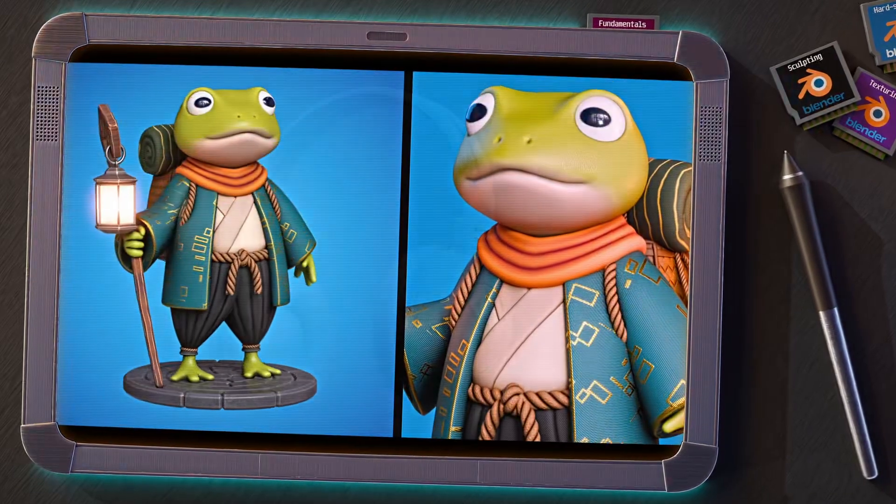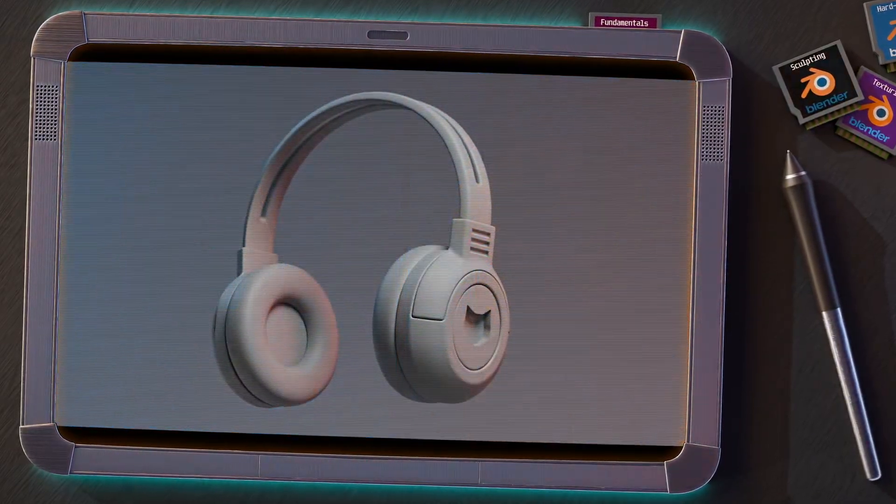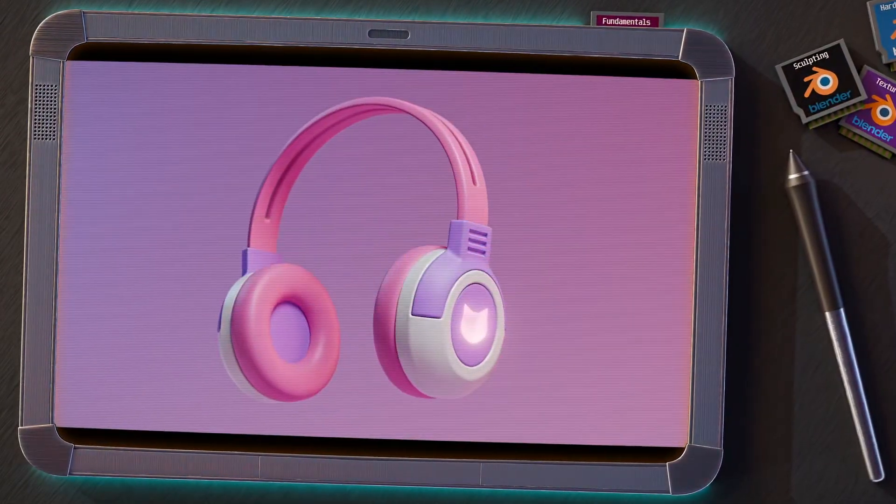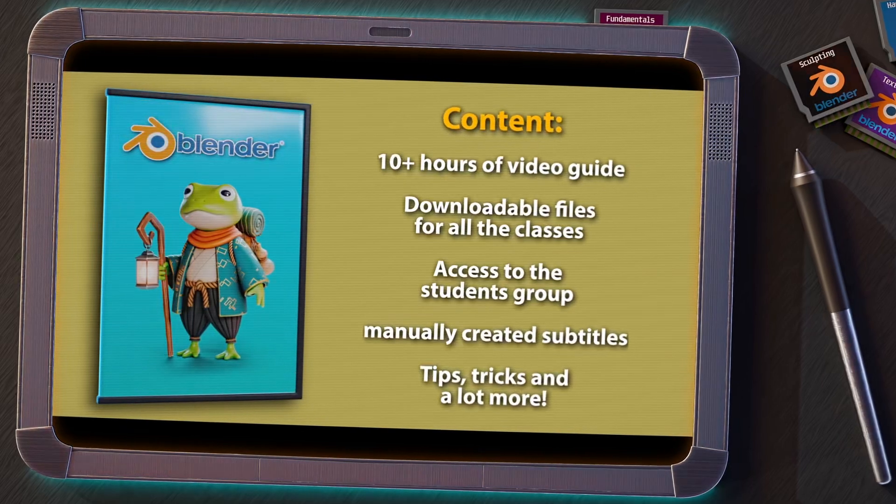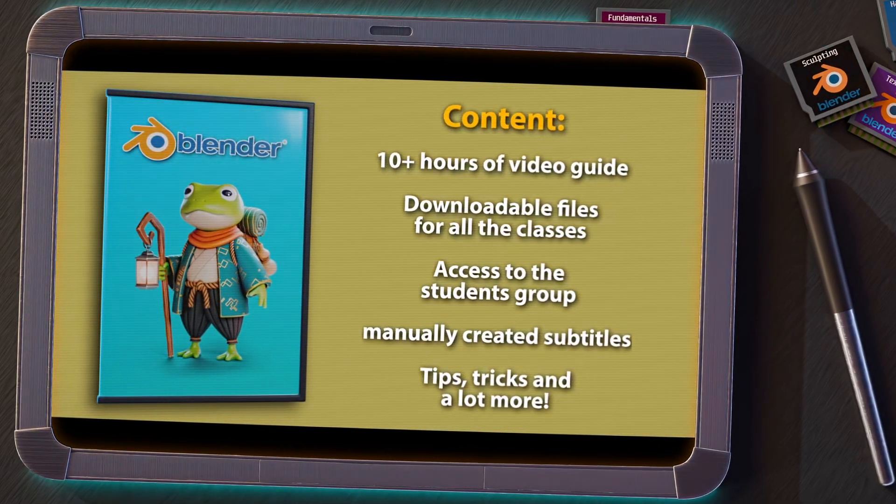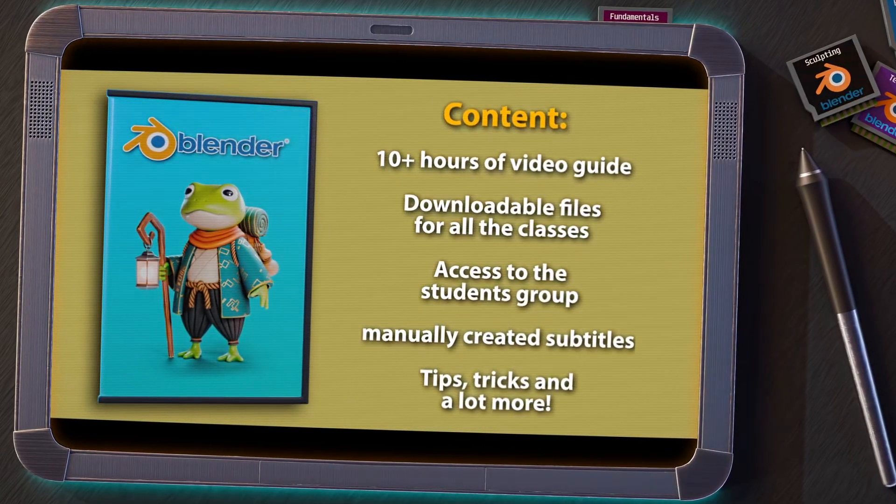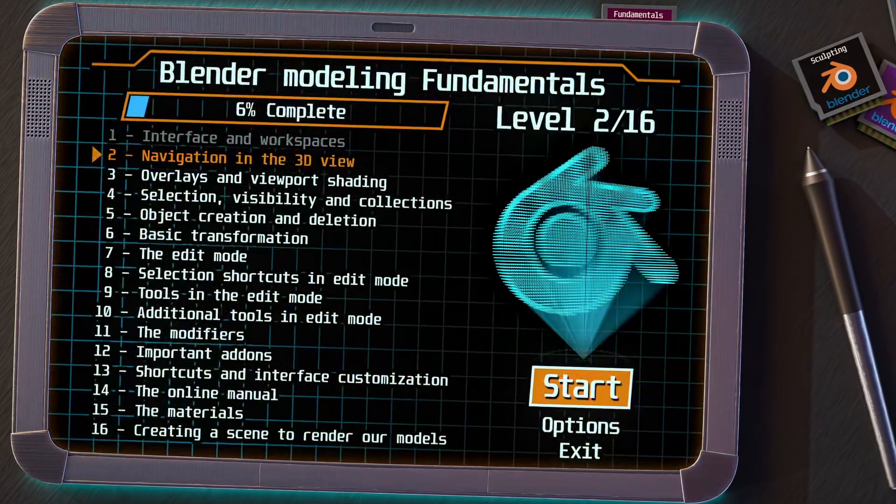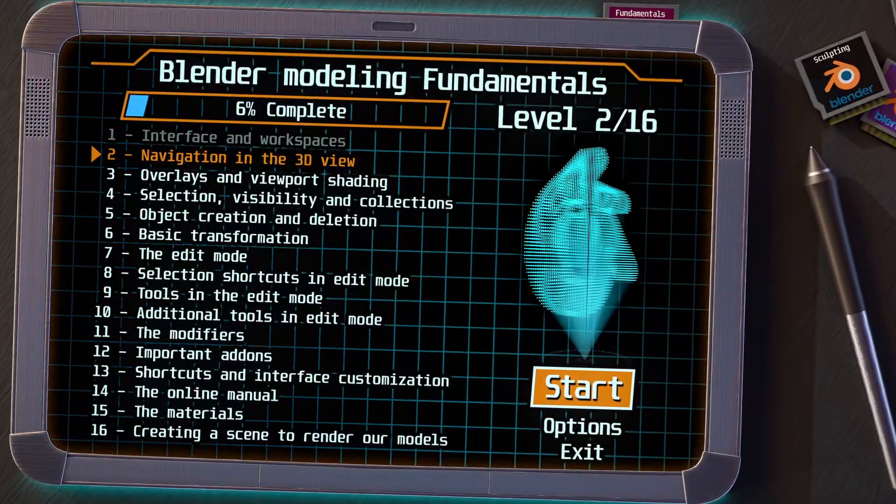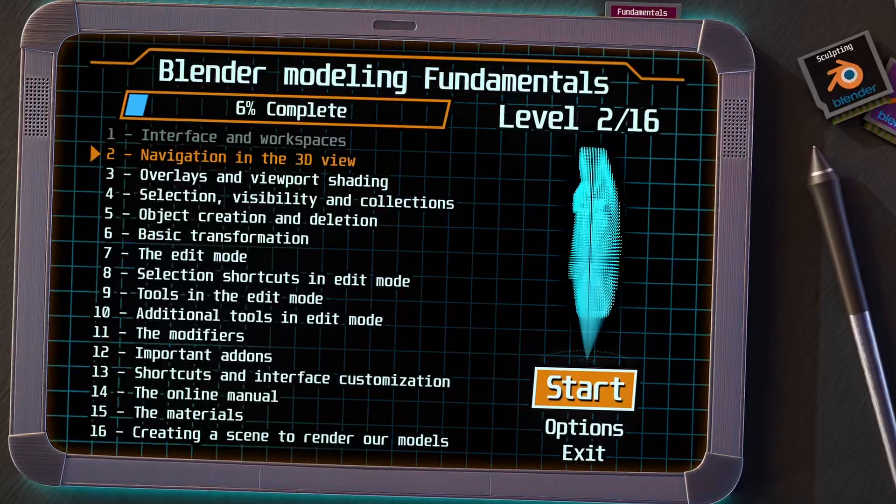Remember that if you are enjoying this series and want to go deeper, I invite you to take a look at my Complete Blender course for beginners. You have the link in the video description, and now, let's go to the next level.